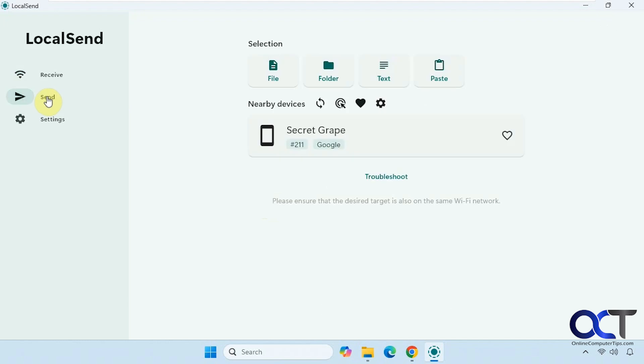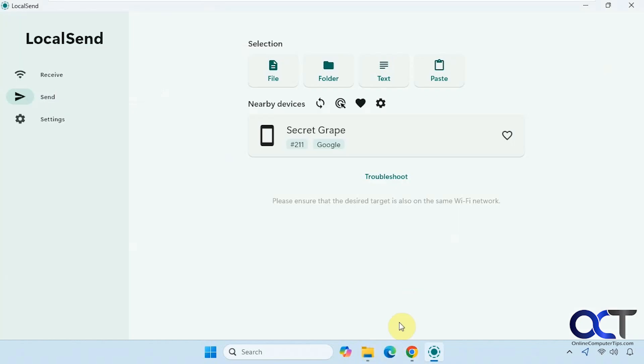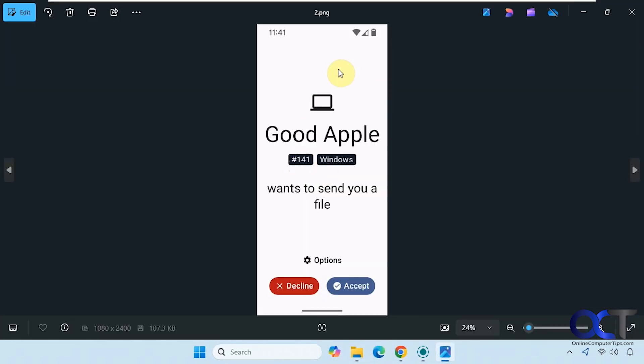Let's say we were going to send something. You can see here's Secret Grape with that number 211 there. Then you'll notice here's what it looks like on the smartphone from the computer - you can see it has a computer icon and here is the number.